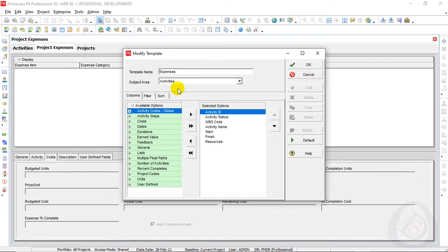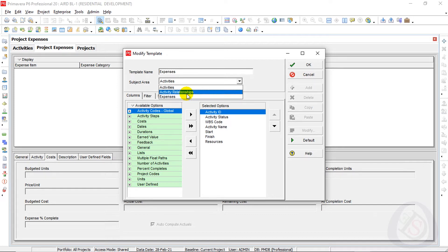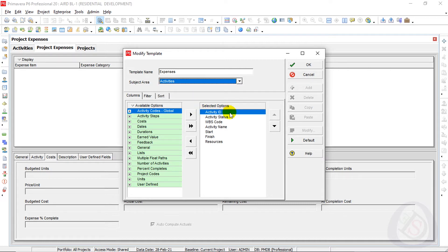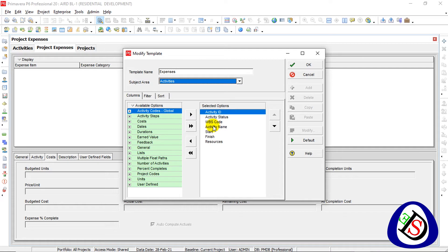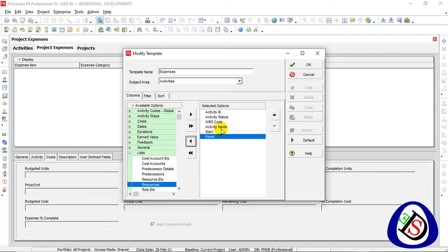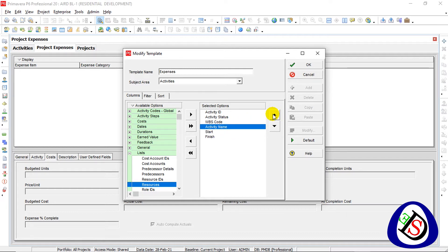When I type 'Expenses,' I have three character areas: first Activities, second Activity Relationships, and third Expenses. For Activities, I need Activity ID, Activity Status, WBS Code, Activity Name, Start, and Finish. I will remove Resources since I don't have any assigned, and I'll move Activity Name to the third position for better navigation.